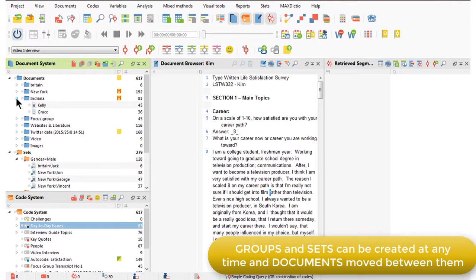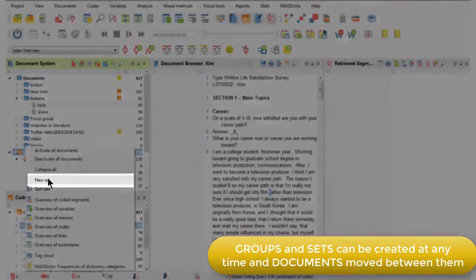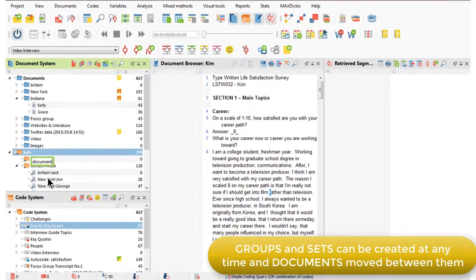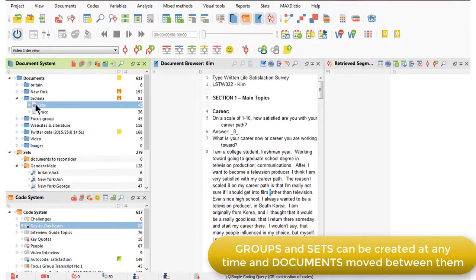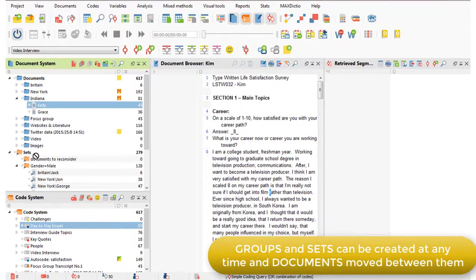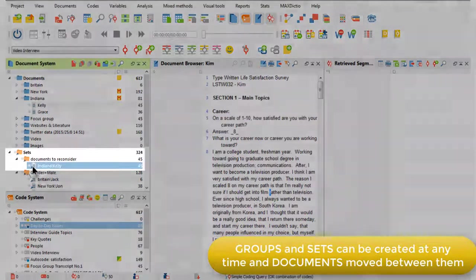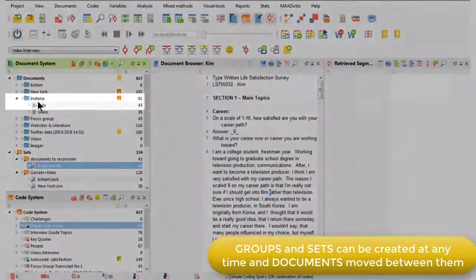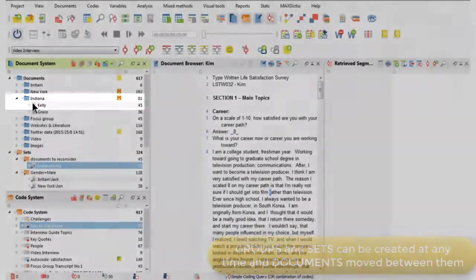I can do something similar with document sets. I can create a set at any time. Again, I can name it, and I can drag documents from groups into sets and you'll see that the shortcut is created, that the original remains in the document group.